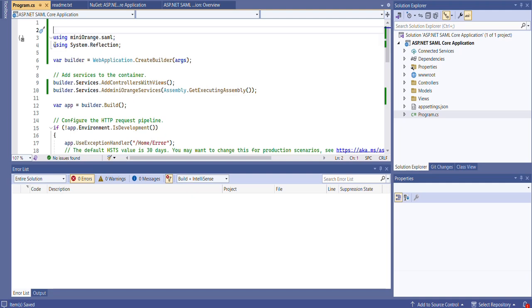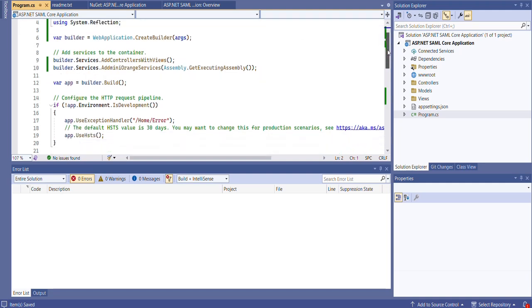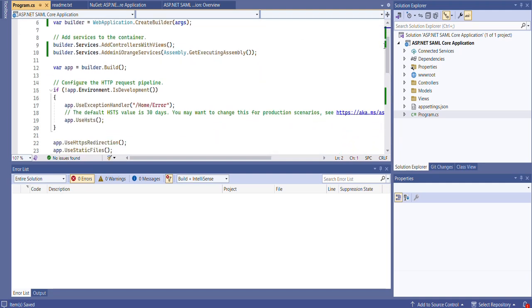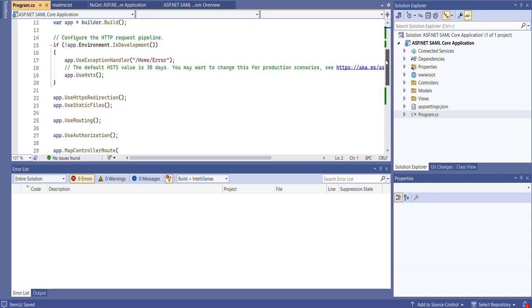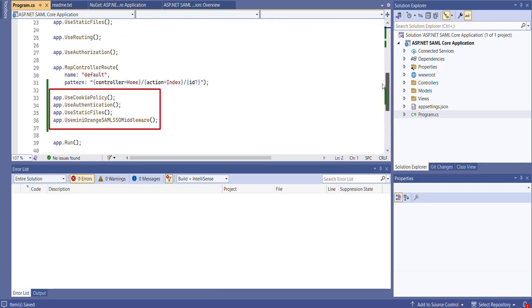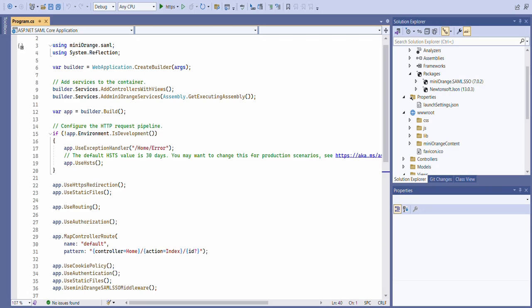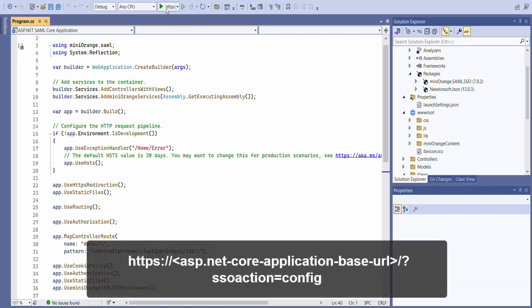Next, integrate the Mini Orange ASP.NET SAML SSO middleware by adding the required namespaces, services, and middleware to your project. You can find these details from the setup guide link added in the video description. After adding the required services and middleware, build and run your application.